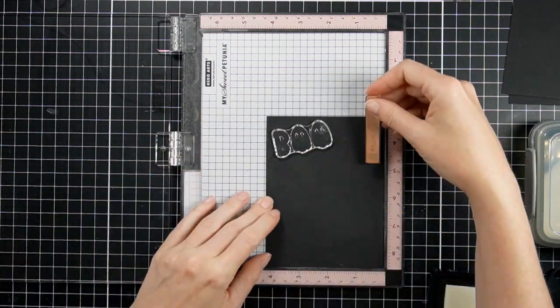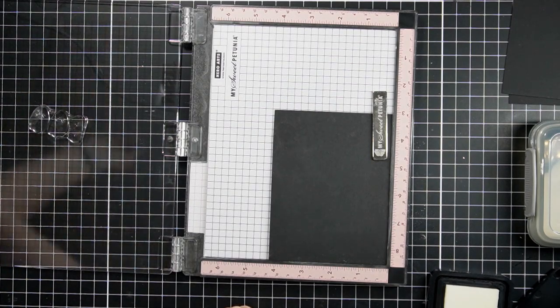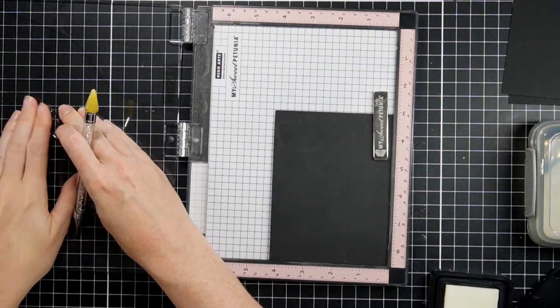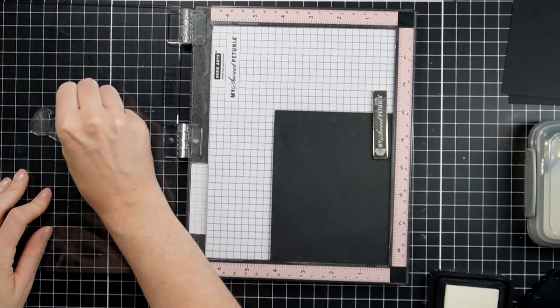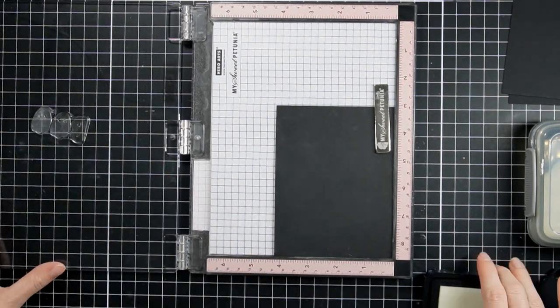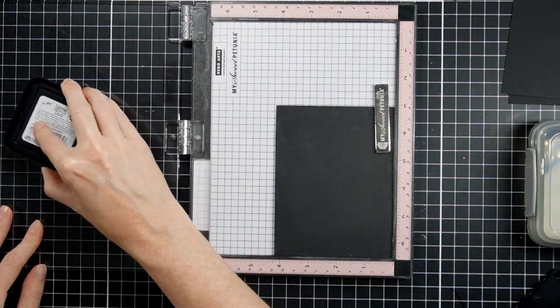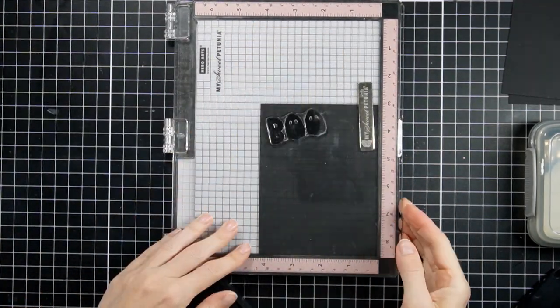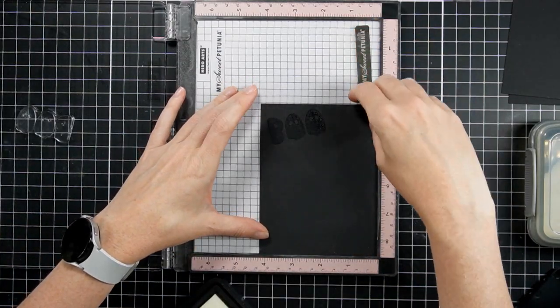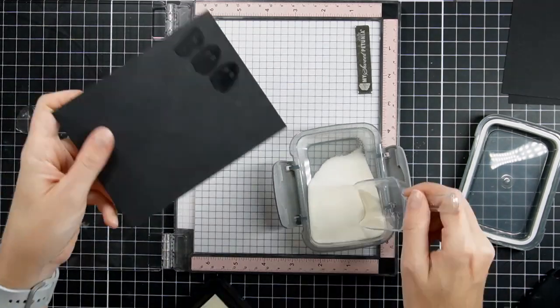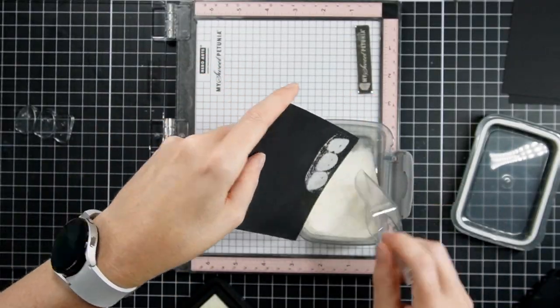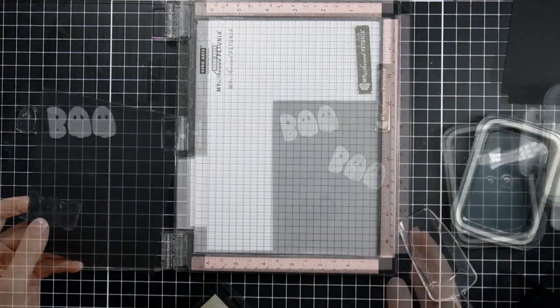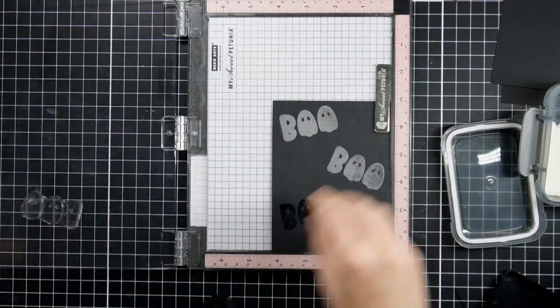We're gonna do some heat embossing here. I chose this boo sentiment. It's a very solid image, so I want to make sure that I condition it with my fingers and make sure that it's ready to go. I'm gonna stamp it with the ink. This is my distress embossing ink. Then I'm gonna pour clear embossing powder over it.